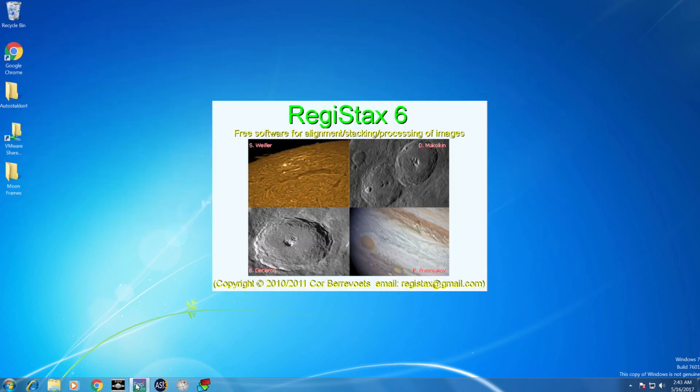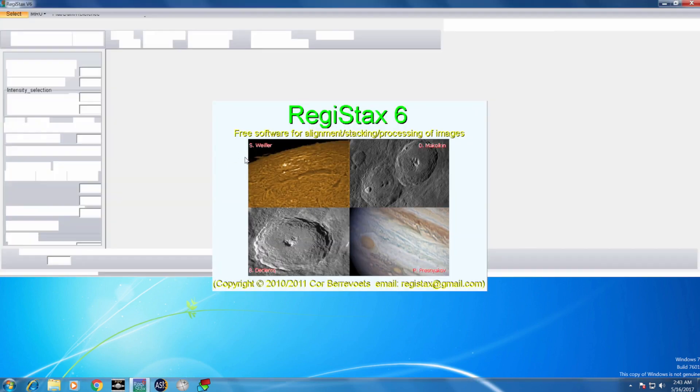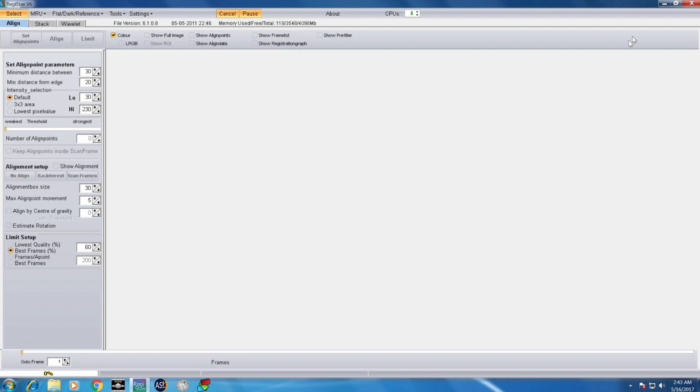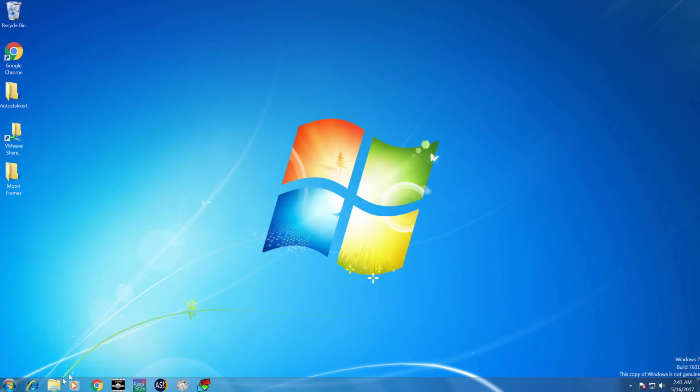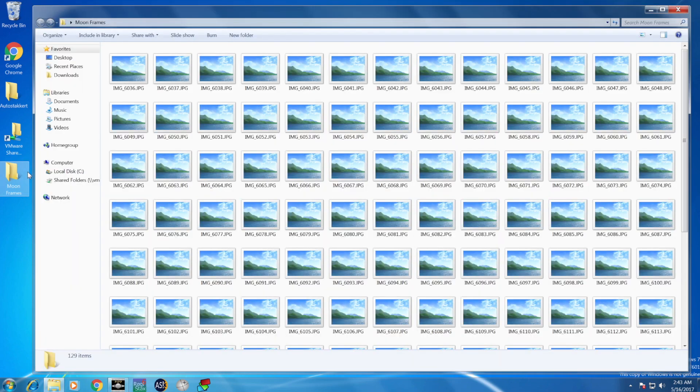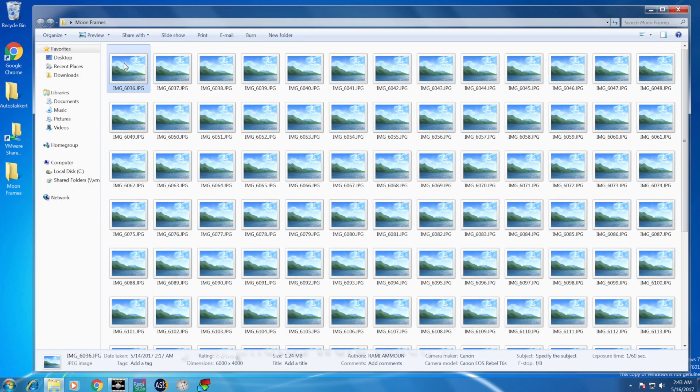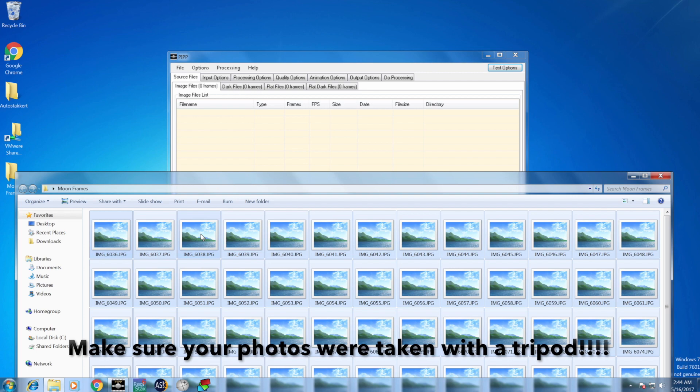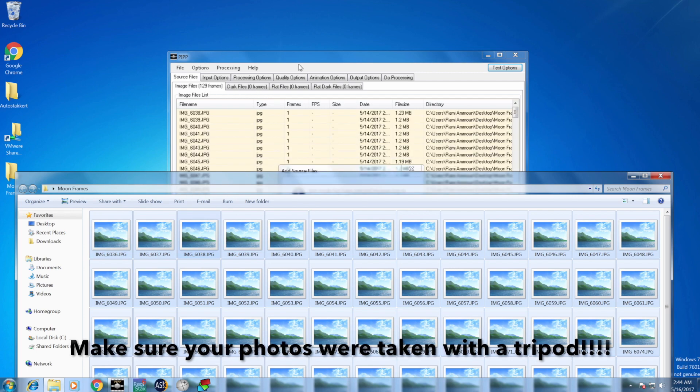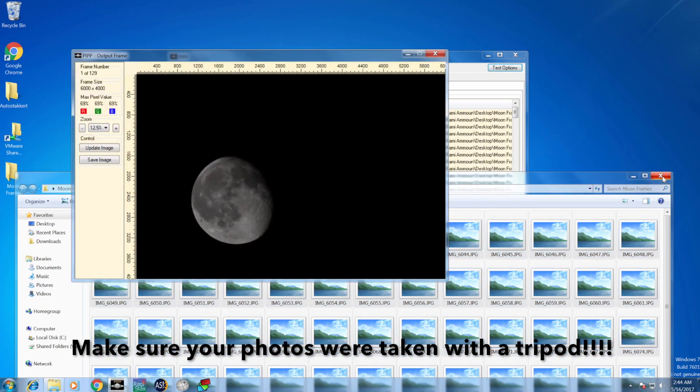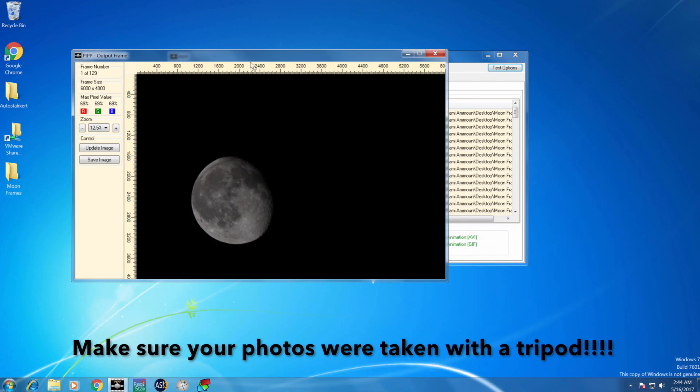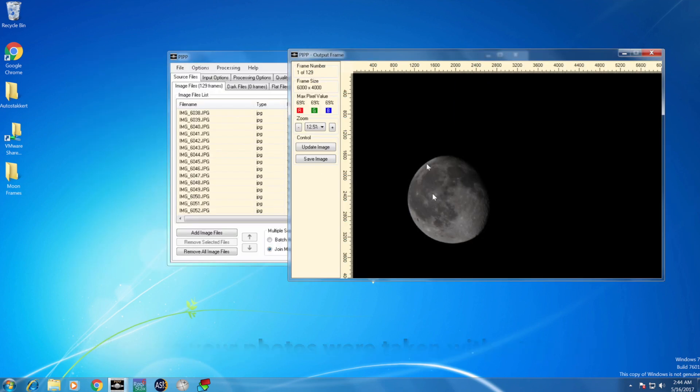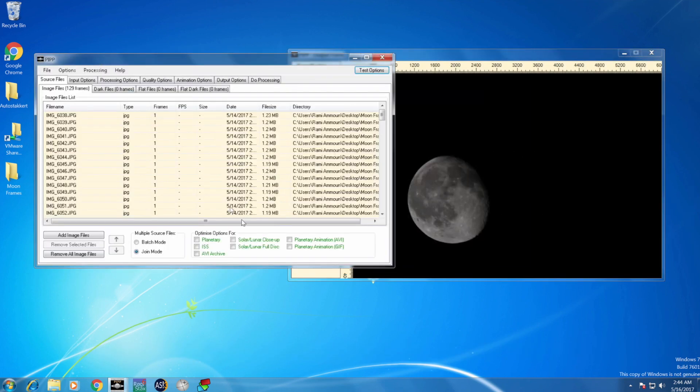The third software is Registax, and I use this to fine-tune the sharpness and adjust the sharpness of the stacked image. Starting with PIPP, I go ahead to the folder where I got the frames, and then I drag and drop it to PIPP.